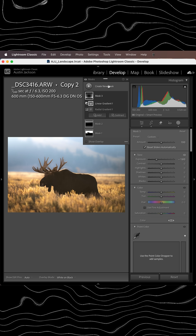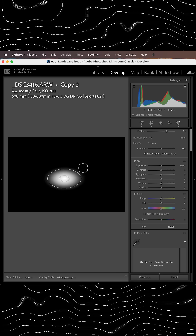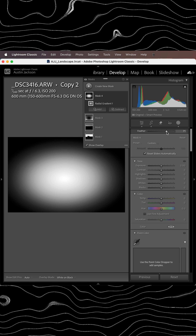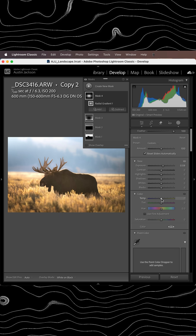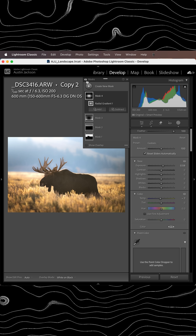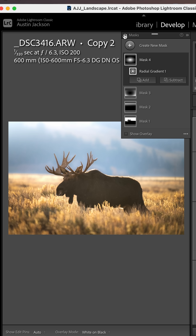Now we'll do one more mask here. We're going to go radial gradient and draw it from the middle. We're going to increase the feather all the way to 100, and then I'm just going to increase the brightness just a little bit on that. I might even cool it down as well. Just like that — you can see how I created that beautiful soft glow in less than 60 seconds.